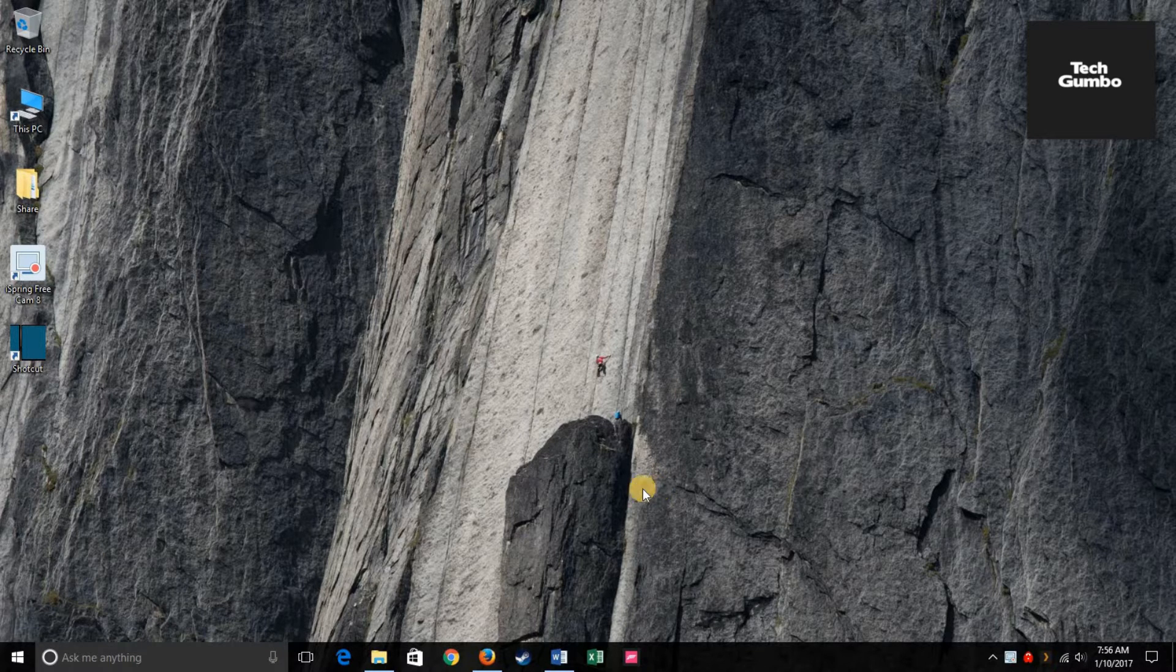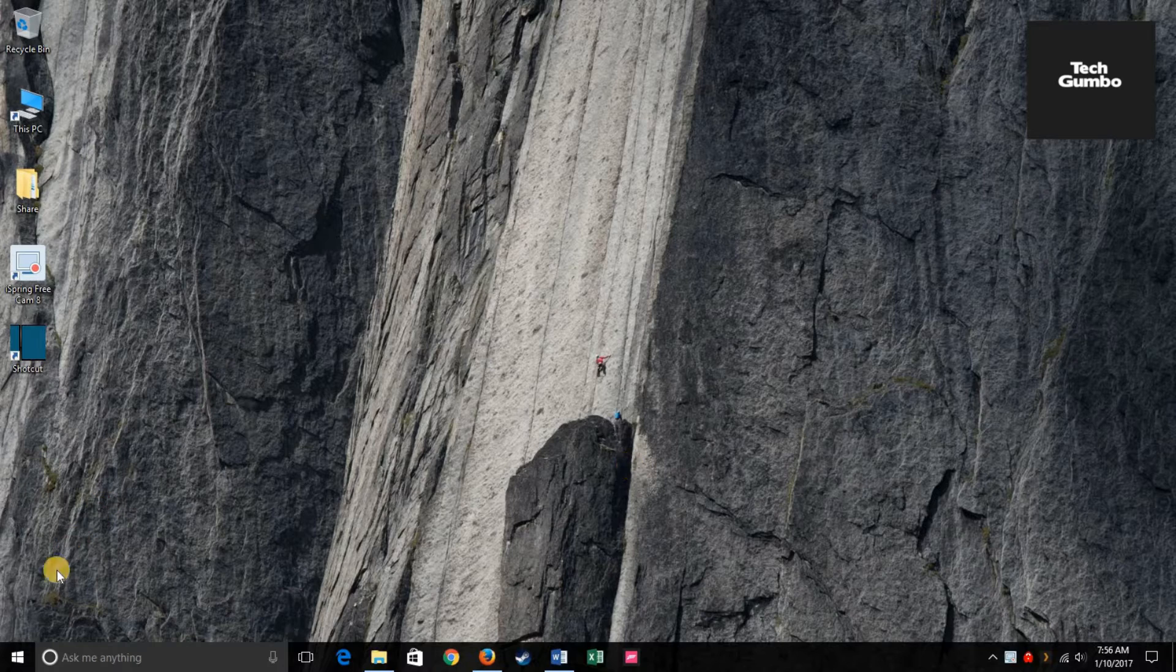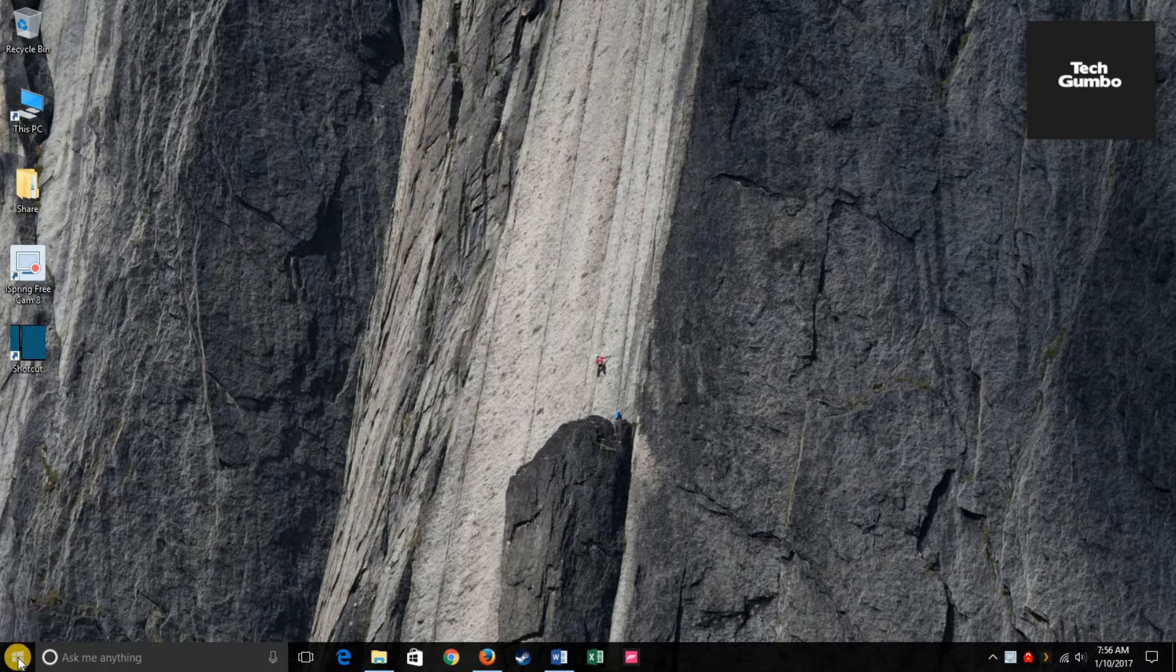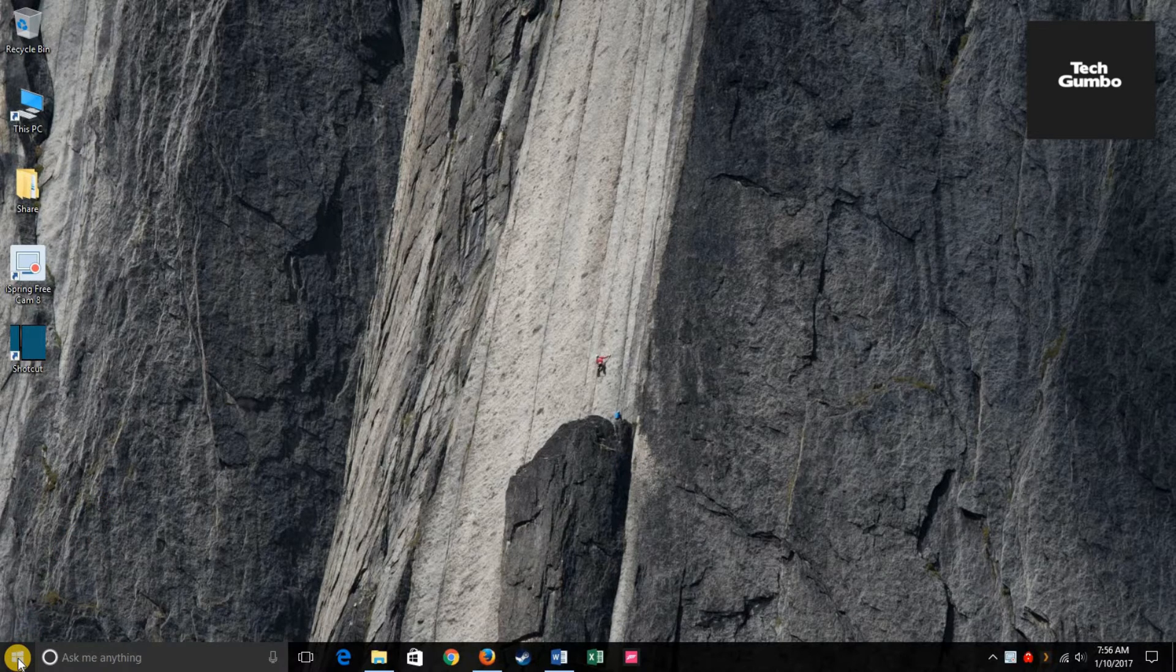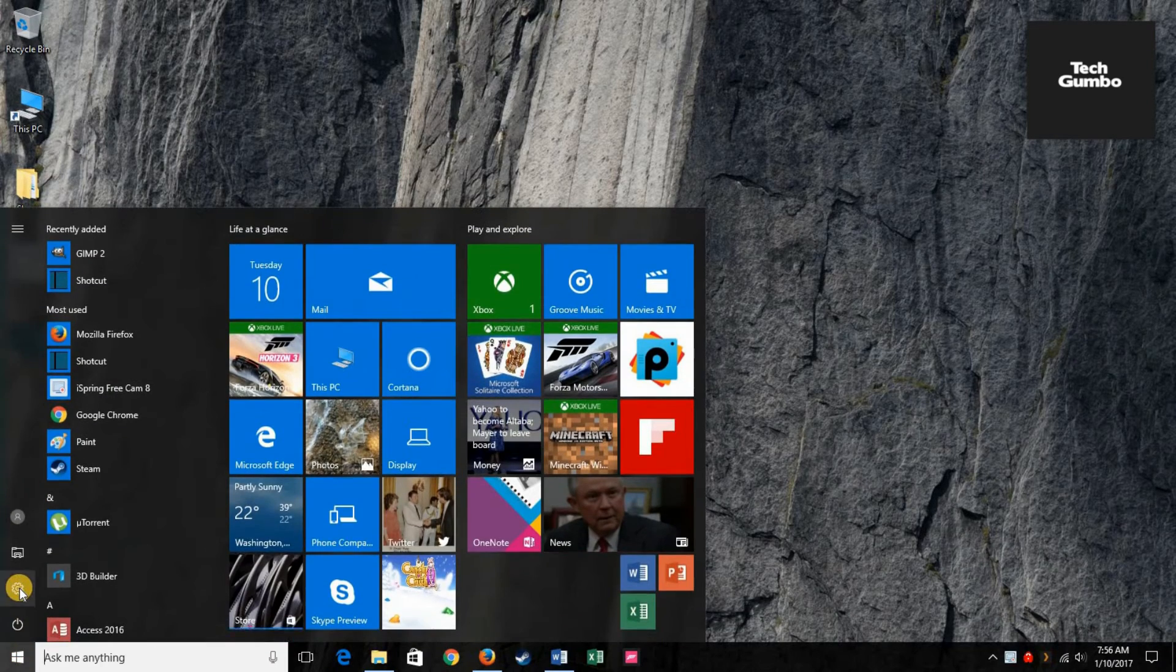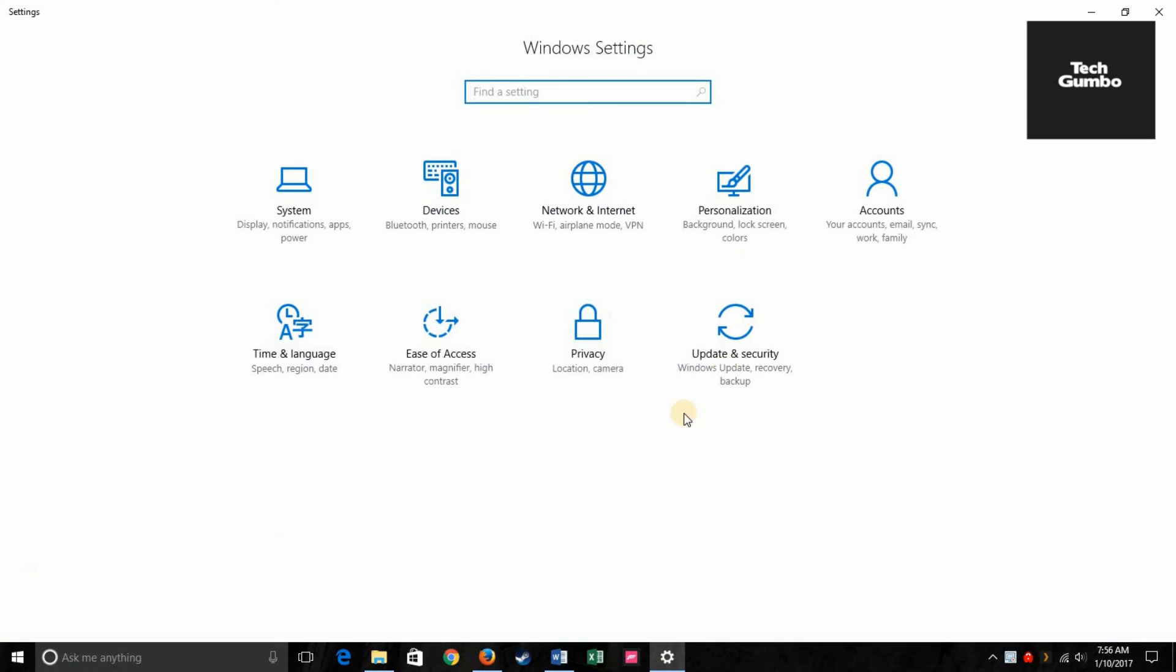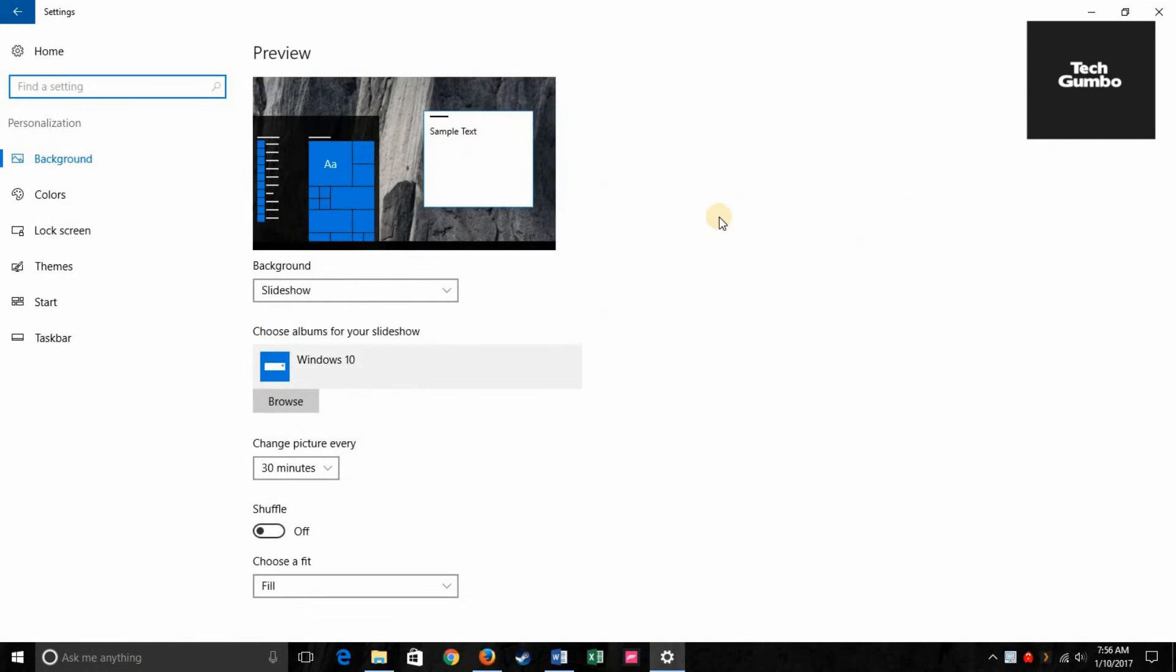To enable dark mode, first head to settings. So head down here to the Windows icon and select settings, then personalization. Click on colors.